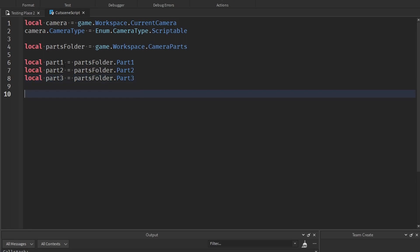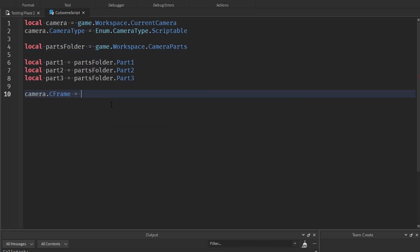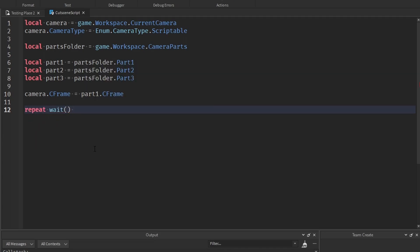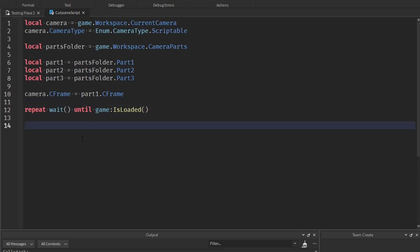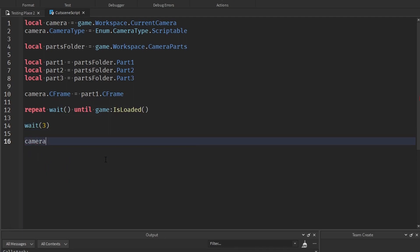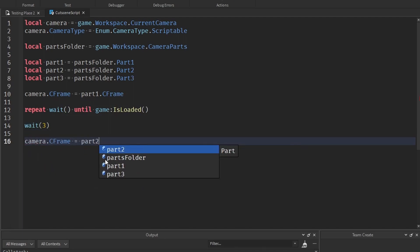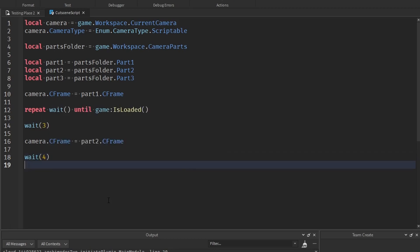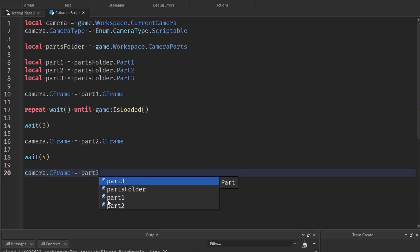Now what we're going to do is change the position of the camera to the position of the first part, so: camera.CFrame equals part1.CFrame. Now we're just going to wait until the game is loaded — repeat wait() until game:IsLoaded() — so this will just keep waiting until the game is fully loaded. Then we want to wait however long before going to Part2, so wait(3), and then set camera.CFrame equals part2.CFrame. Then wait however long you want again — wait(4) — and then camera.CFrame equals part3.CFrame.